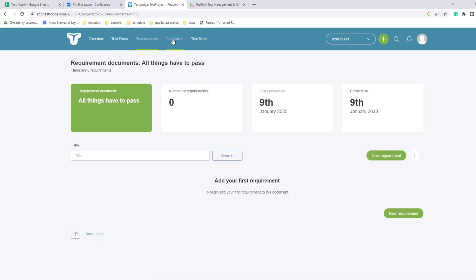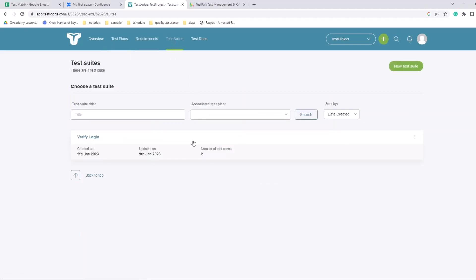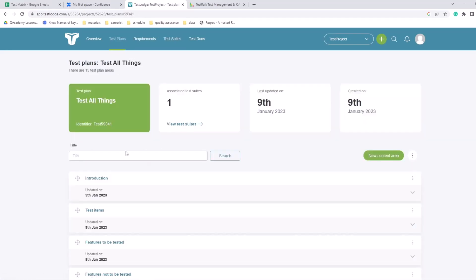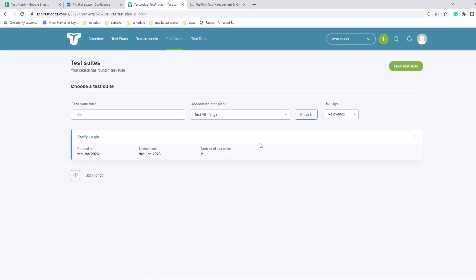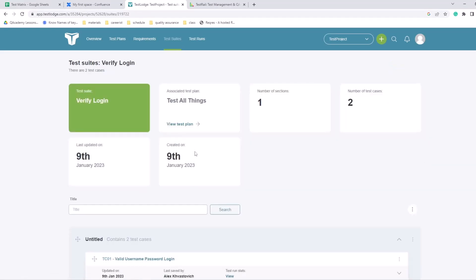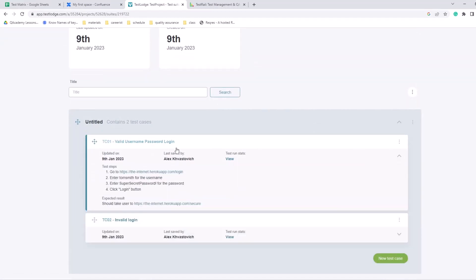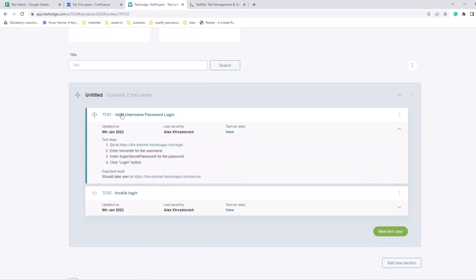Then there are test suites. So this test plan is actually associated with a test suite, and within the test suite you will have a set of test cases that you're going to run. I just created two test cases, simple example with login. Let's take a look. So it's called 'verify login', this test suite is called, and I have two test cases here. You see the ID automatically assigned - test case 01, test case 02. So one test case is valid username and password. Here's our test case - first step we go to this page.